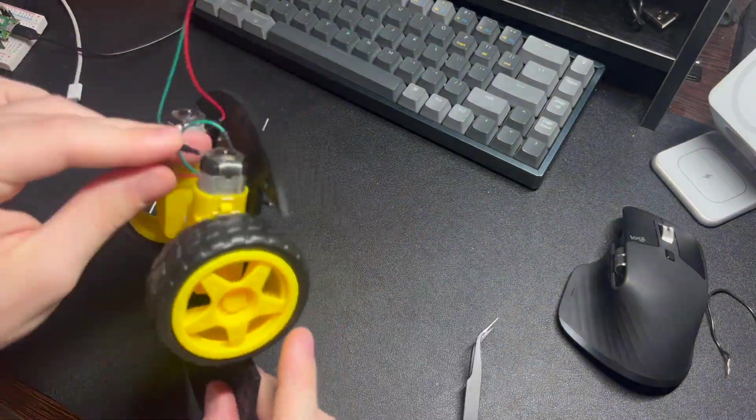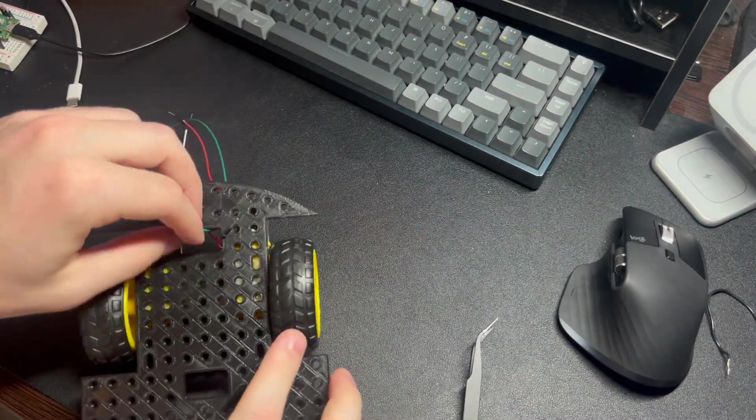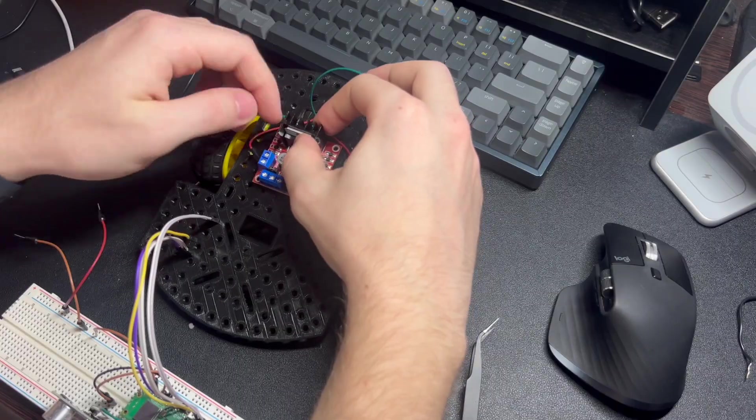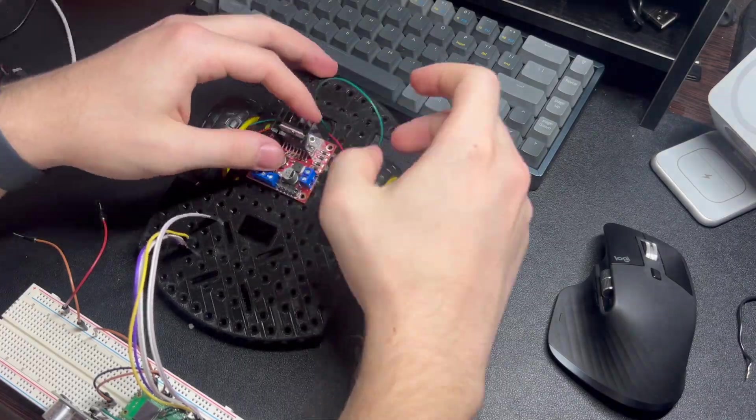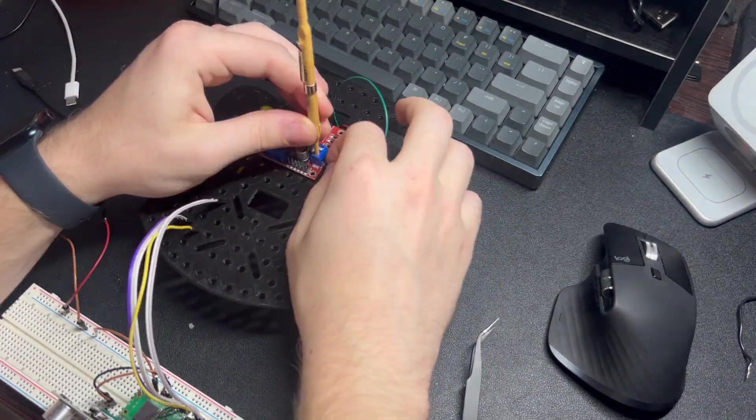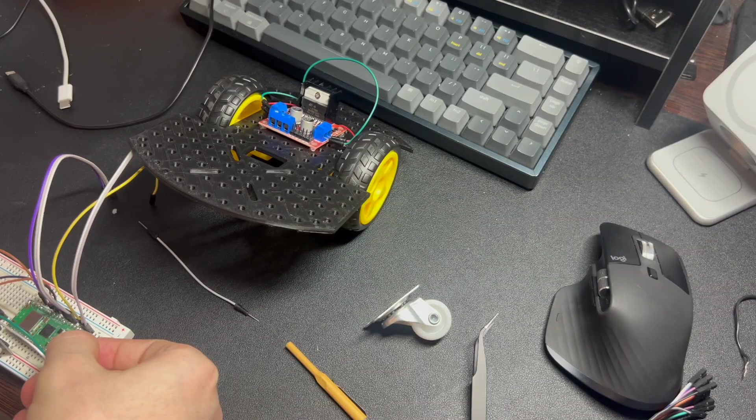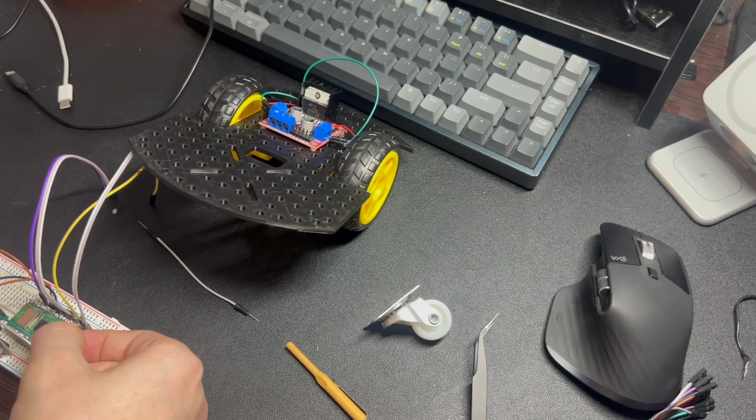I ran the wires to the motor driver through the hole in the chassis. I then removed the rest of the components from the big breadboard.